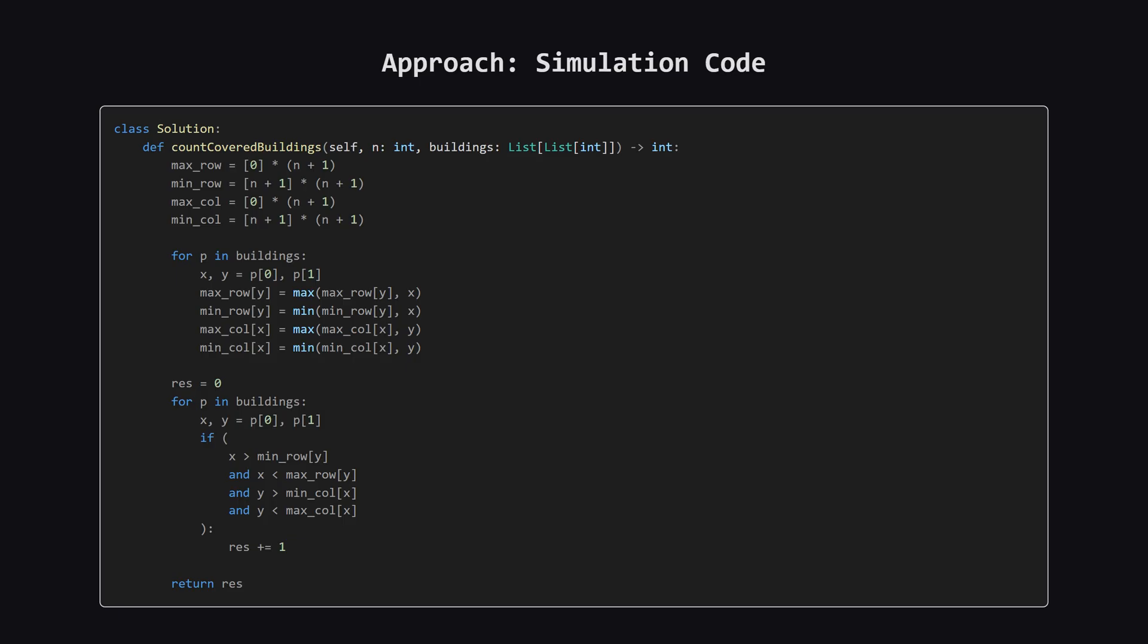Alright, here's the Python code for the simulation approach. It's quite clean. We set up our storage, loop through the buildings once to fill that storage, and then loop again to count. Let's break down exactly how we initialize those arrays.